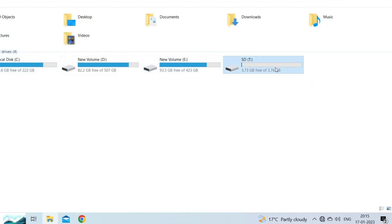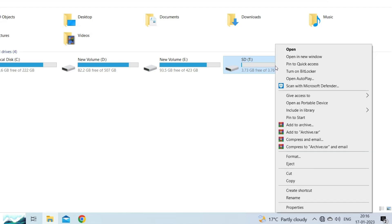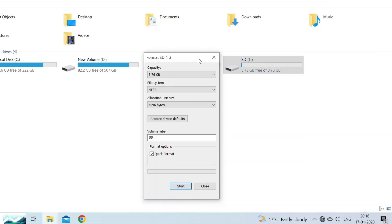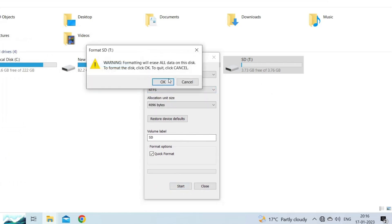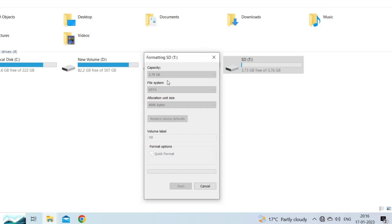Make a right tap on your memory card drive letter. Choose the Format option. Here, you will have to select the file system like NTFS or FAT32 and then tap on Start.